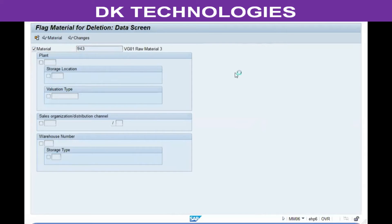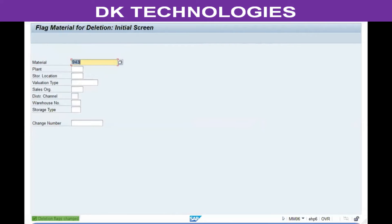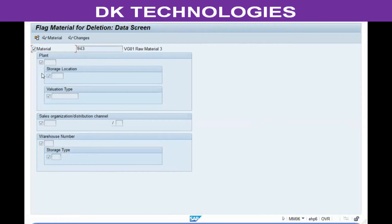Save the deletion flag. The effect of this transaction is that once the deletion flag is activated, no new activities or new documents can be created for that material anywhere — across all plants, storage locations, valuation types, sales organizations, and warehouses. New document creation will not be allowed.